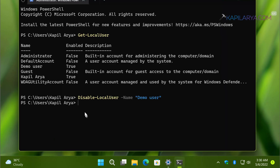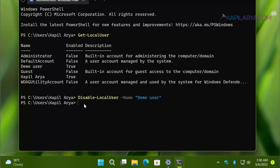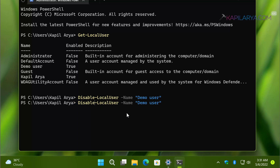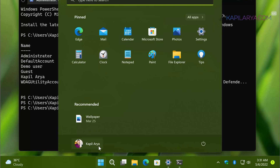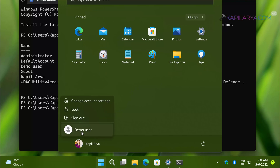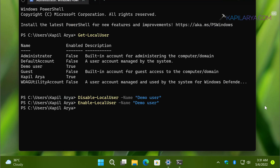you can use the same command with a slight modification — instead of Disable, type Enable. The command will be: Enable-LocalUser -Name, followed by the user account name in inverted commas, and press Enter. Once you press Enter, the user account will be enabled again. This is how you can enable or disable a user account using Terminal.